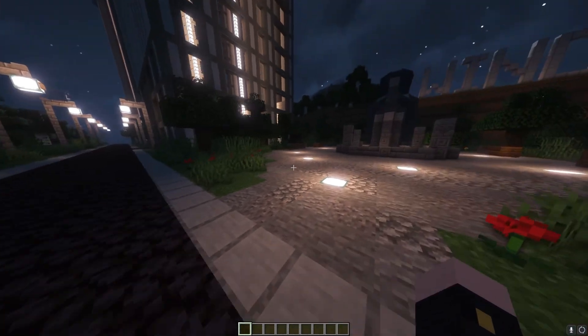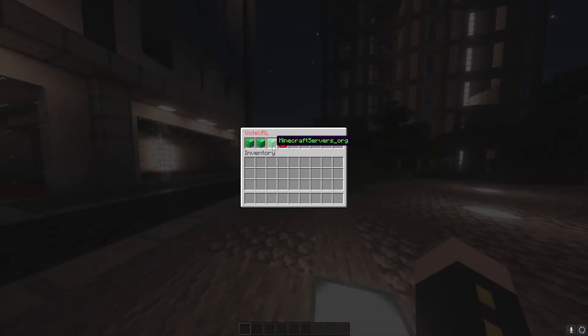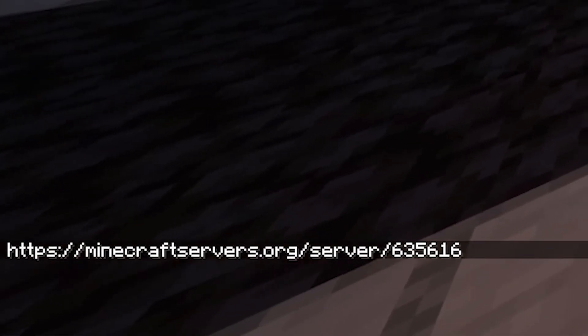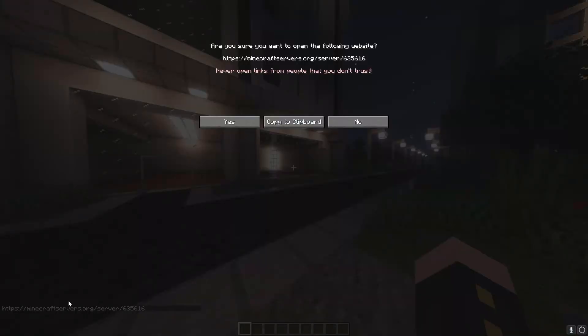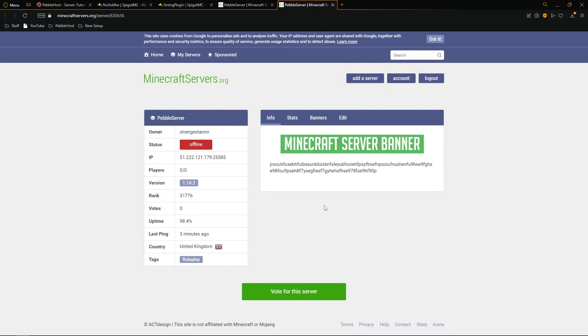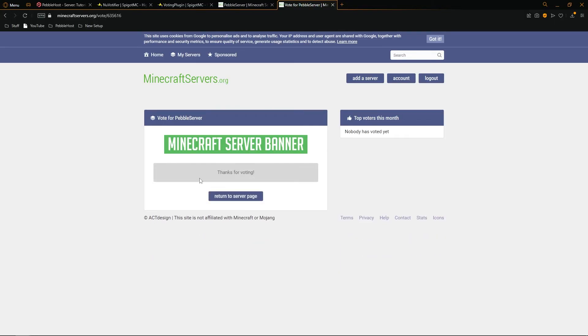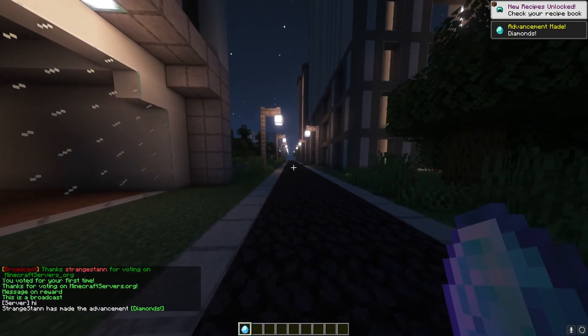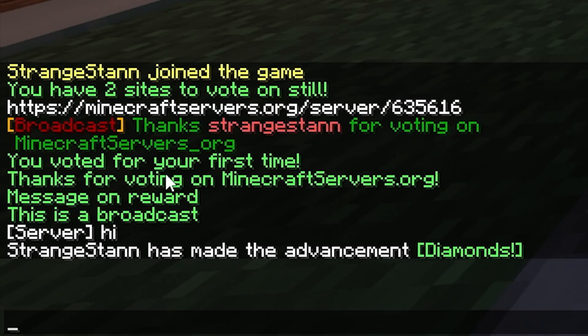Alright, so we're now on our server. And if I do slash vote, as you can see, we have our minecraft servers.org. If we then click on this in chat, we've been given a link to vote. So we can then click on that, click yes, and we are taken to our page. We can then click vote for this server. We'll then select I am human and then put in your Minecraft username. So that's mine. I'll then click vote for this server. And it says thanks for voting. And as you can see, now I voted and went back to the server. It says you voted for your first time. Thanks for voting.